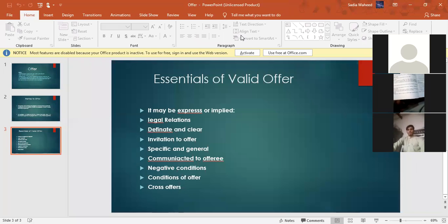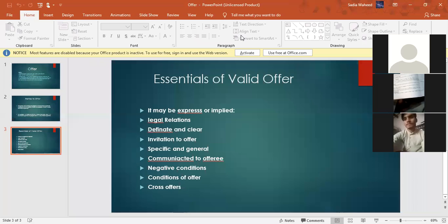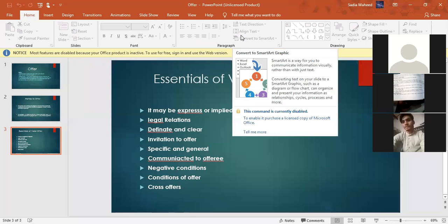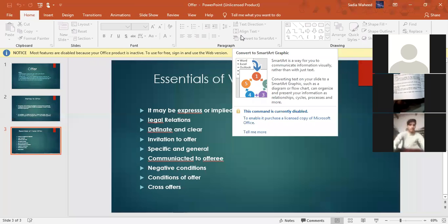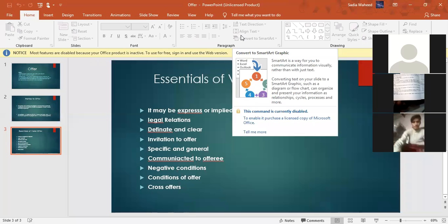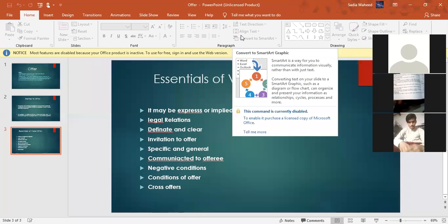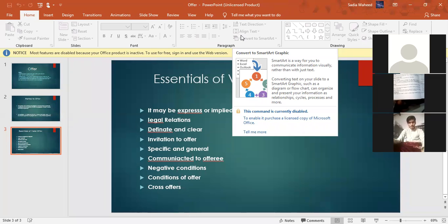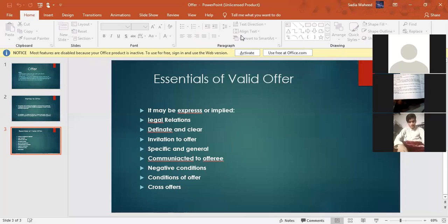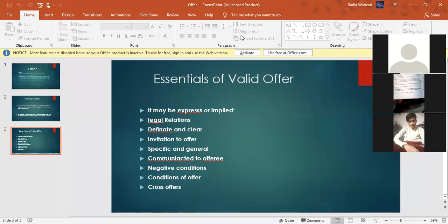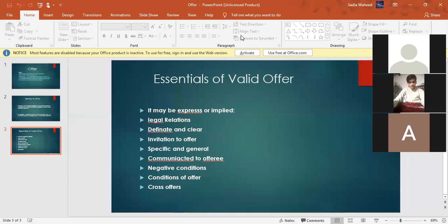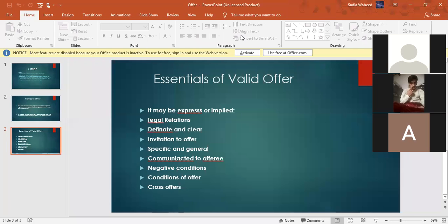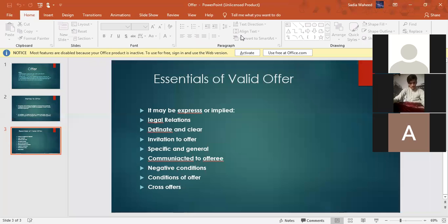Here two examples are given. M says to N that he will sell his motorcycle to him for rupees 40,000, so it is an express offer. But if a railway coolie carries the luggage of B without asking him to do so, so here B allows him to do so, so it is an implied offer. Right, this is where he doesn't say, here he shows his action.